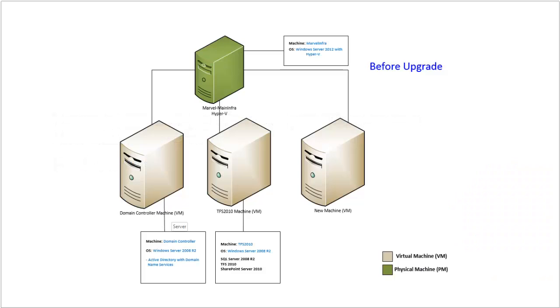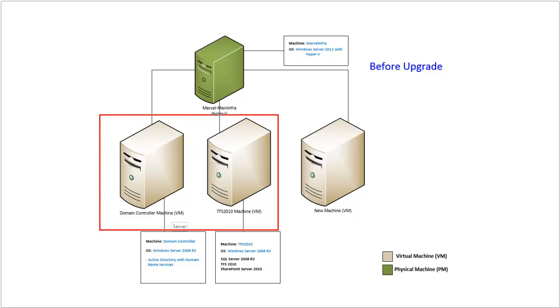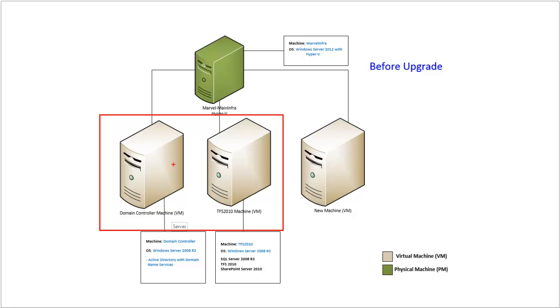This is the system before the upgrade. The old system consists of these two machines. The first machine is a domain controller that has Windows Server 2008 R2 Service Pack 1 with Active Directory and DNS.